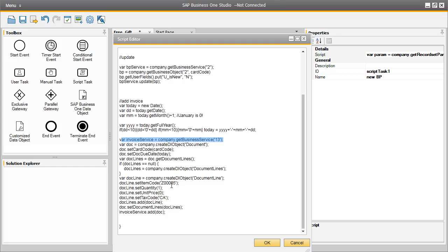We then want the system to use the card code details based on the card code variables pulled from the parameters used in the initial code above. And then the next chunk of code actually defines the row details of the AR invoice.